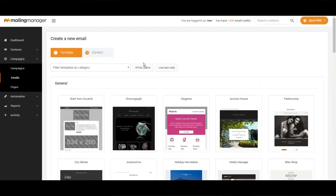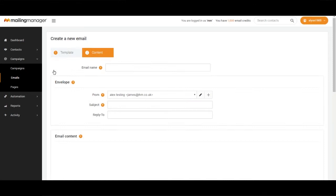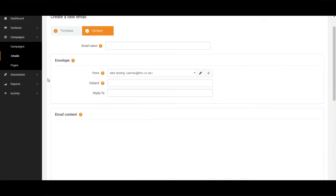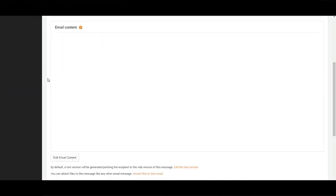We then click on the HTML editor. You place your email name in, enter your envelope details, scroll down and edit email content.